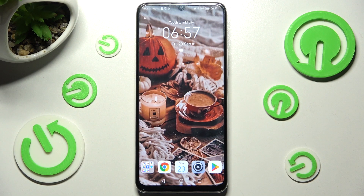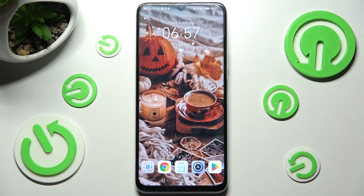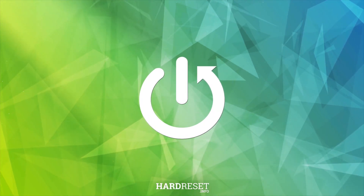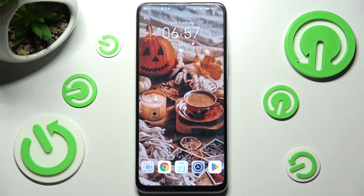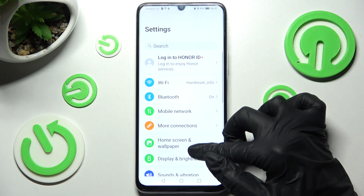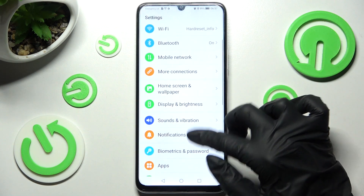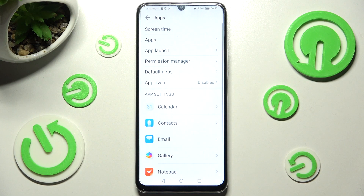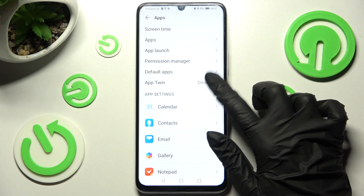Hi! In front of me is Sonor X7 and today I would like to show you how you can clone apps on this smartphone. Firstly, open Settings and click on the Apps section after scrolling down. Now you need to tap on AppTwin.